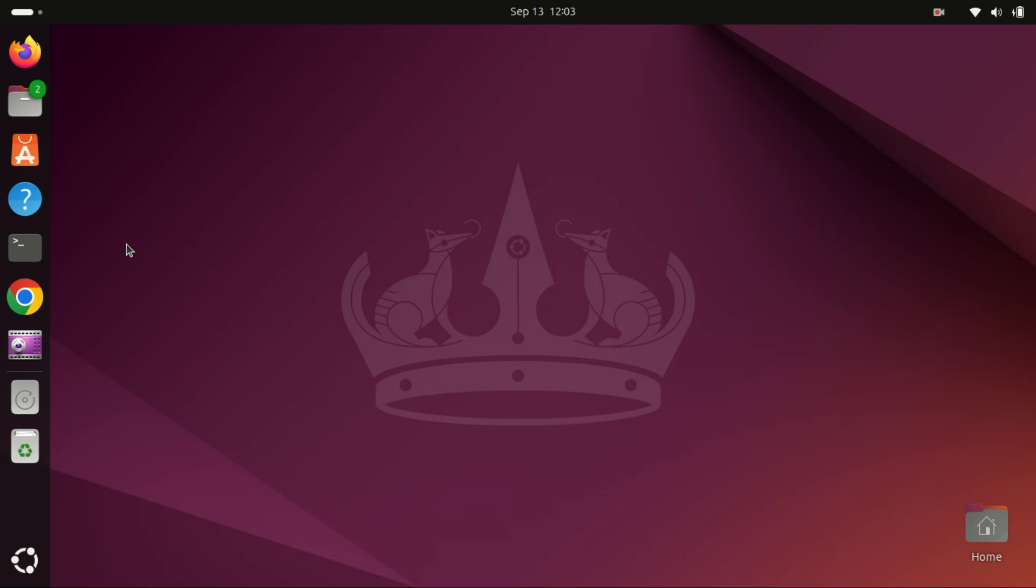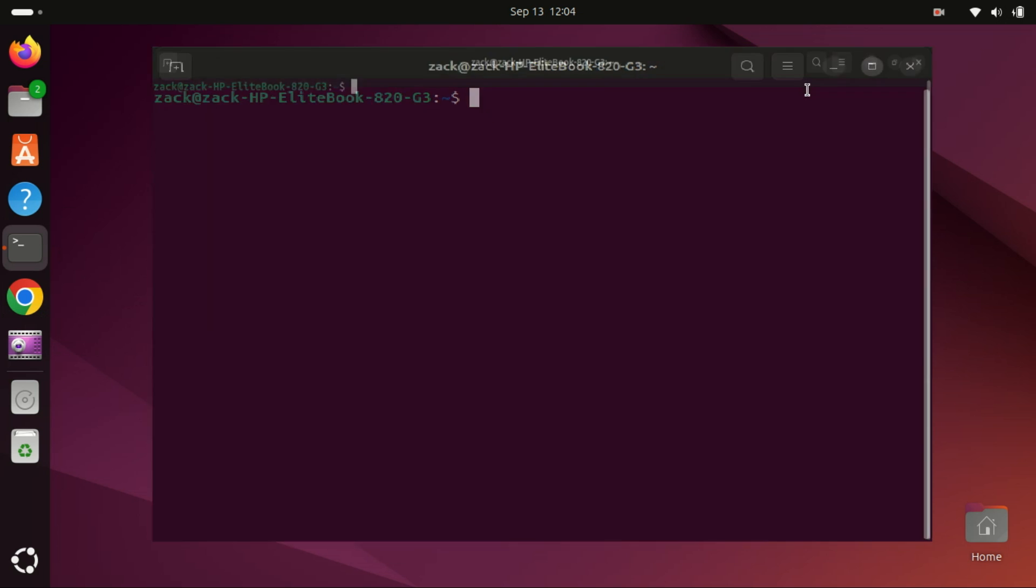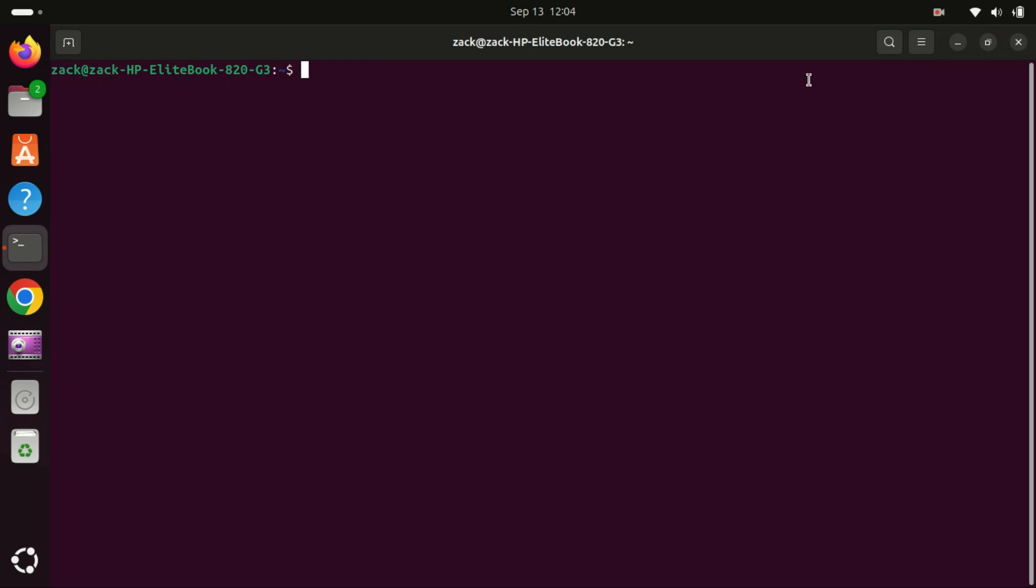Hey everyone, welcome to the channel. In today's tutorial, I'll guide you through the step-by-step process of installing IntelliJ IDEA on Ubuntu 24.04. Whether you're a beginner or an experienced developer, IntelliJ IDEA is a powerful IDE for coding in Java, Kotlin, and more. So let's get started. First, let's make sure our system is up to date. Open your terminal and type the following commands.